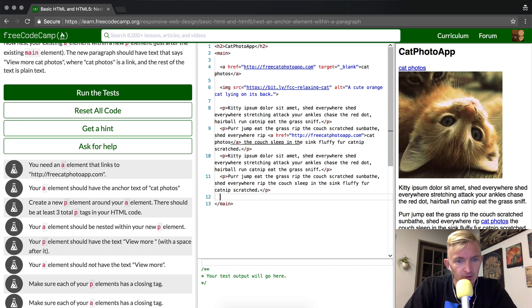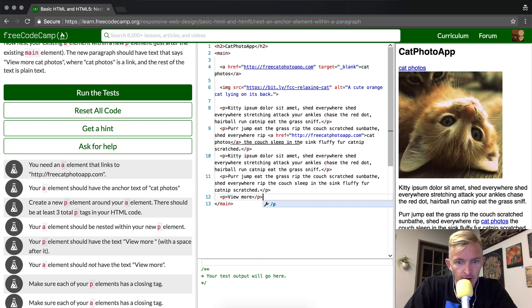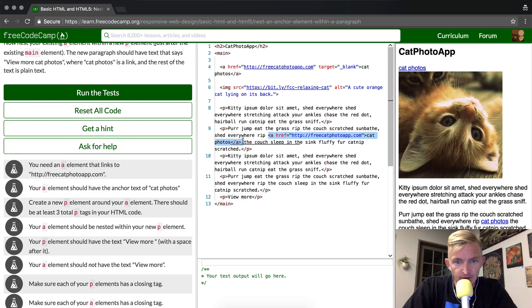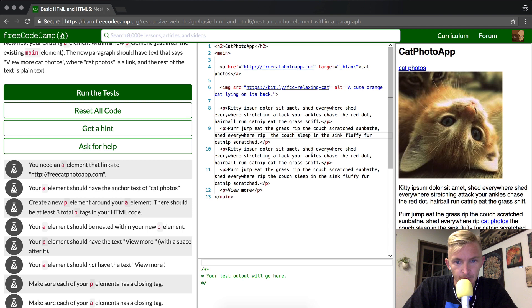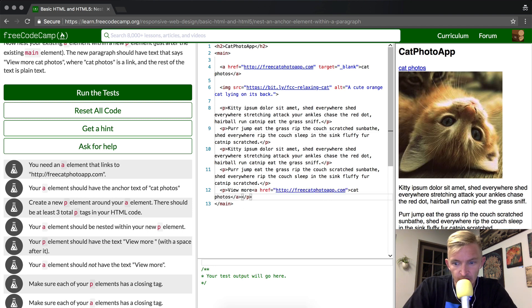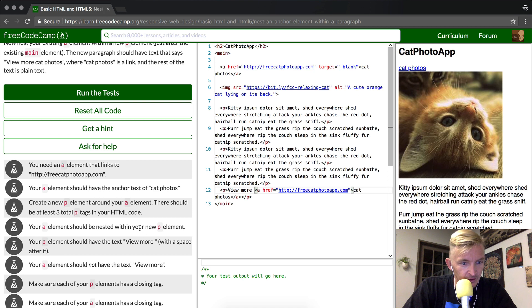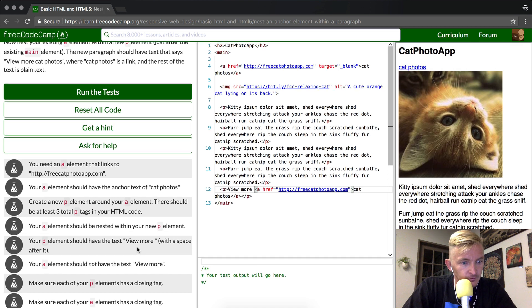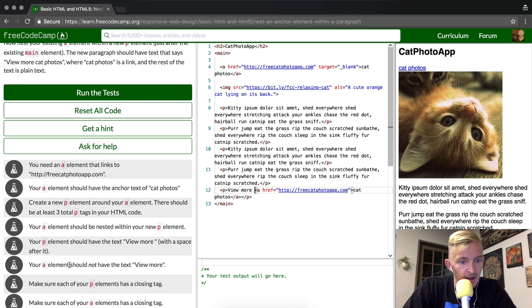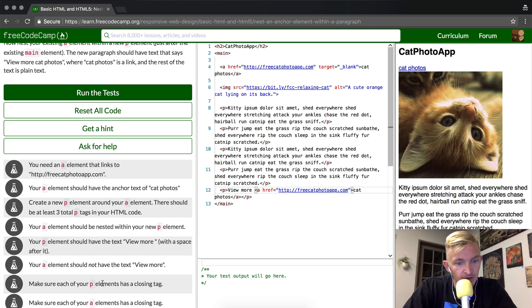So I guess they want us to add a p element that says 'view more'. Oh, I see what's going on. And then they want us to have 'cat photos' here. You see here how it says 'view more cat photos'? We want to add a space in here to provide the space between 'more' and 'cat photos'. Your 'a' element should not have the text 'view more', which means they don't want that there.